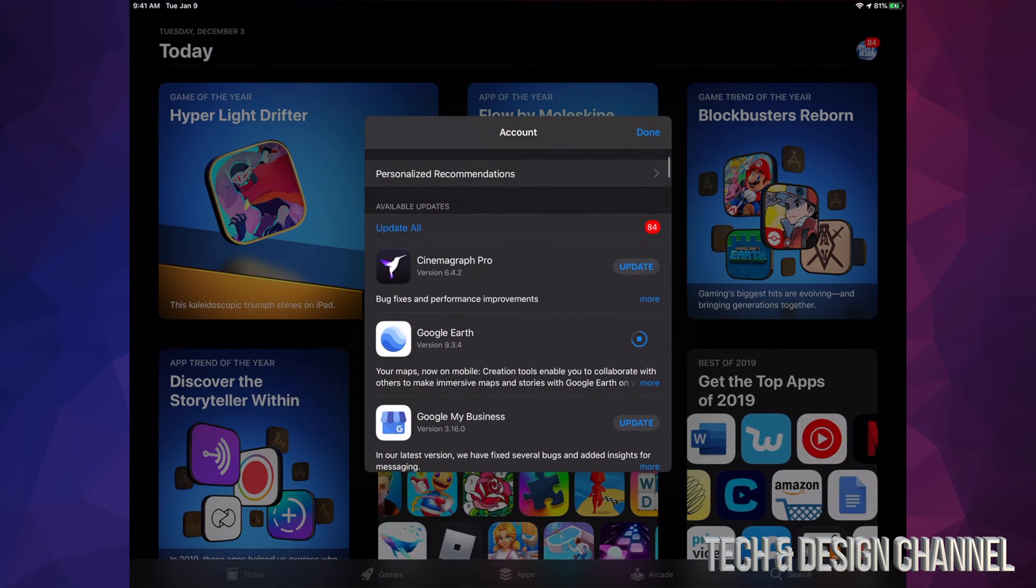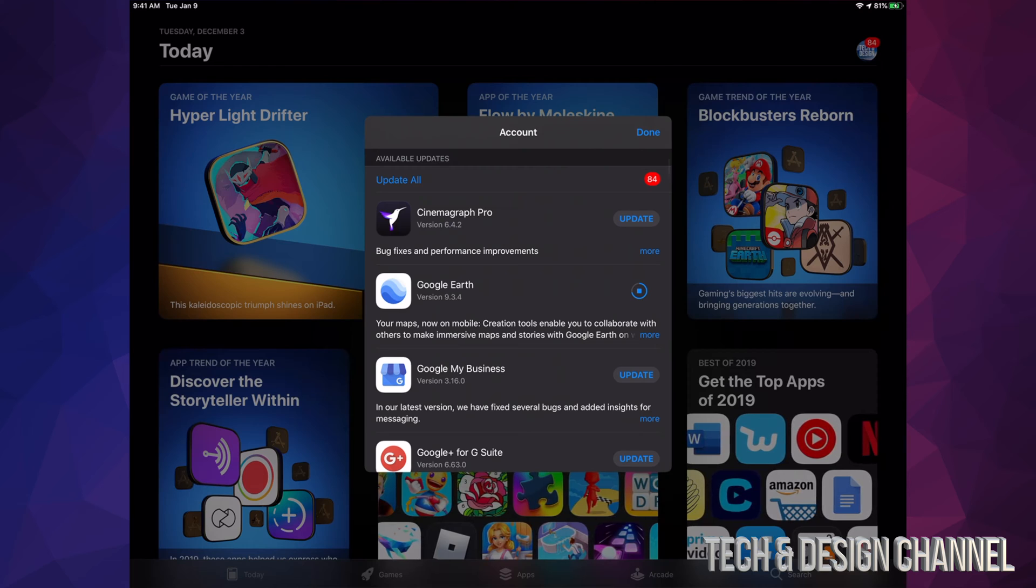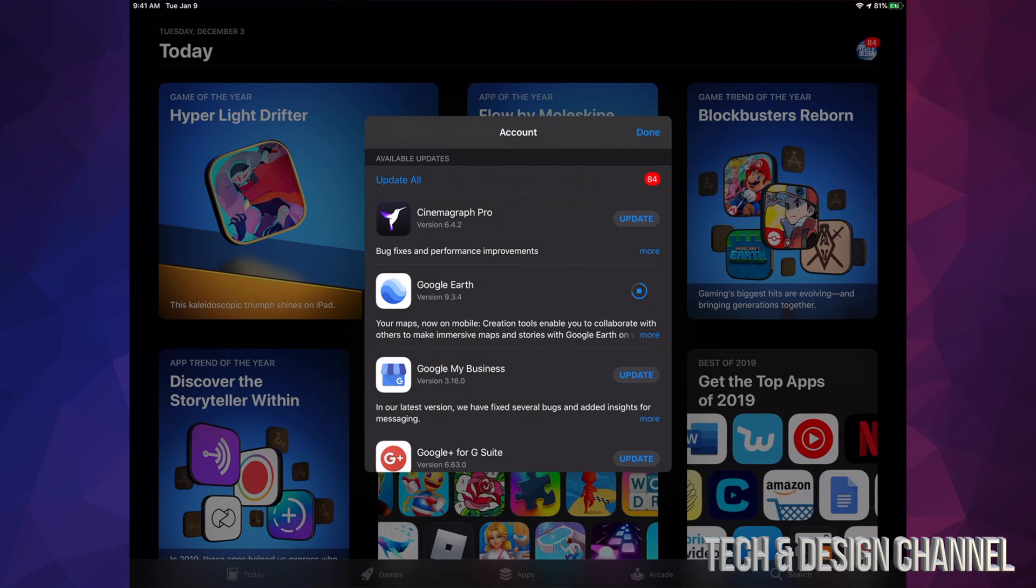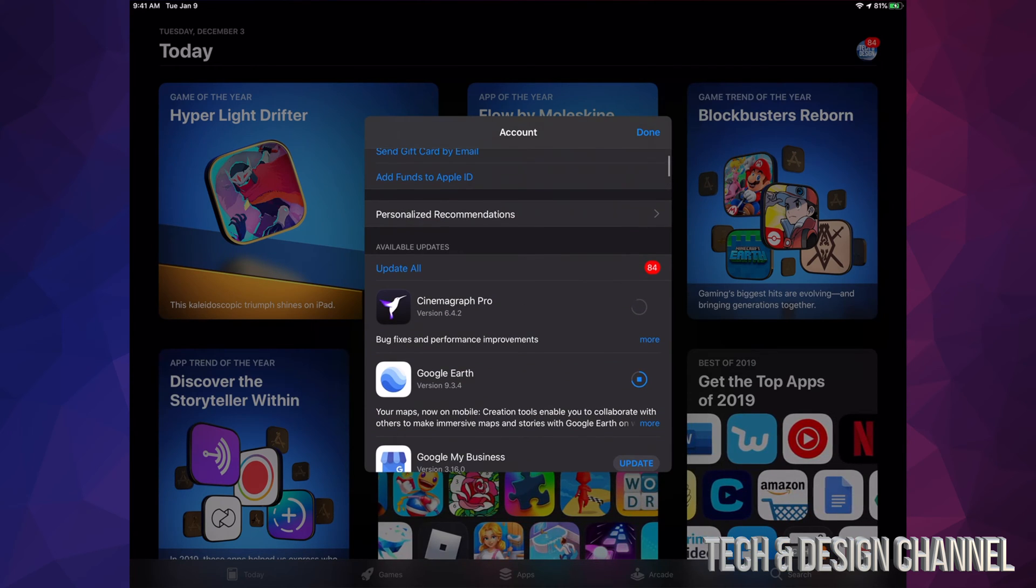I'm going to tap up there, then scroll down and see these apps. I can hit update on each